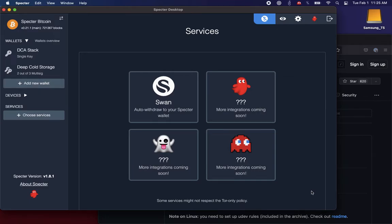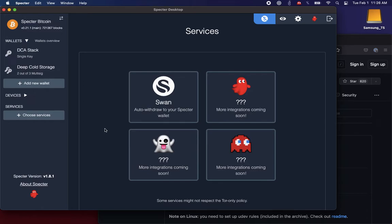Alright, super excited to walk you through the SWAN integration with Spectre. I've been helping to work on this for the last four months. We're running the latest Spectre version 1.8.1, released just this morning, February 1st. You get to this new services screen by clicking on choose services on the side tab here.